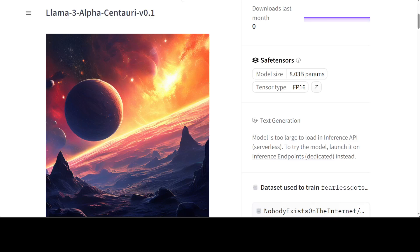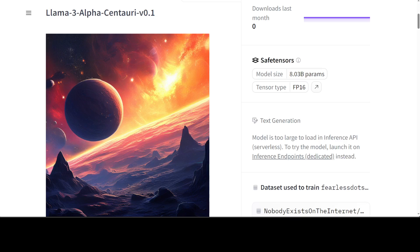Hello guys, I'm very excited to share with you a new uncensored Llama 3 fine-tune called Llama 3 Alpha Centauri version 0.1. This is based on Llama 3, which is a collection of pre-trained and fine-tuned text models with two sizes: 8 billion and 70 billion. This one I believe is a fine-tune of the 8 billion parameter model.